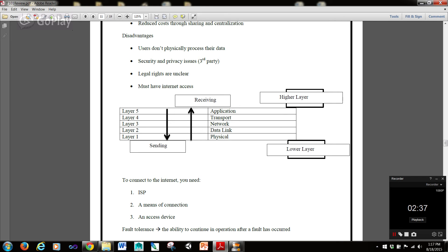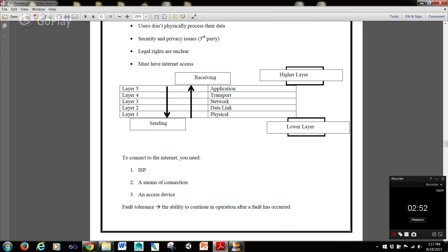When you're sending, you're going down from the application to the physical. When you're receiving, you're going up from the physical to the application. Of course, layer 5 is a higher layer. Layer 1 is a lower layer. So, going up and down, obviously, is based on these numbers here.